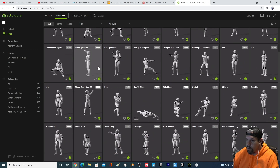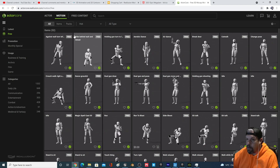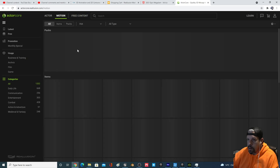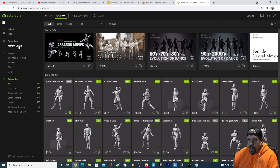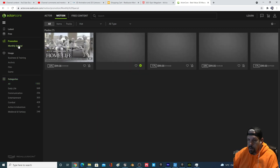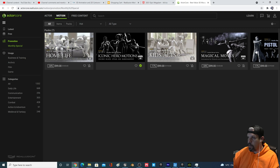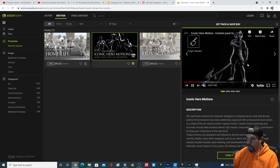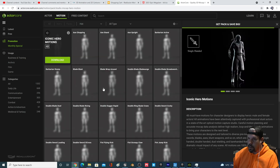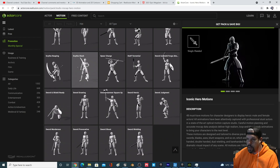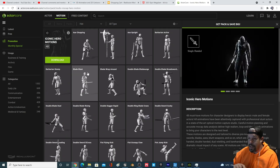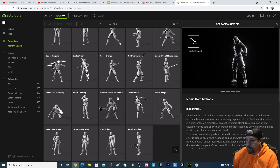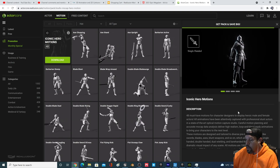Who knows when you're watching this — content could have expired. The other thing is, in Monthly Special there are 48 iconic hero motions available for free. They released these in tandem with the Unreal Engine Mega Jam game jam that's ongoing, but you can get all these cool free animations.